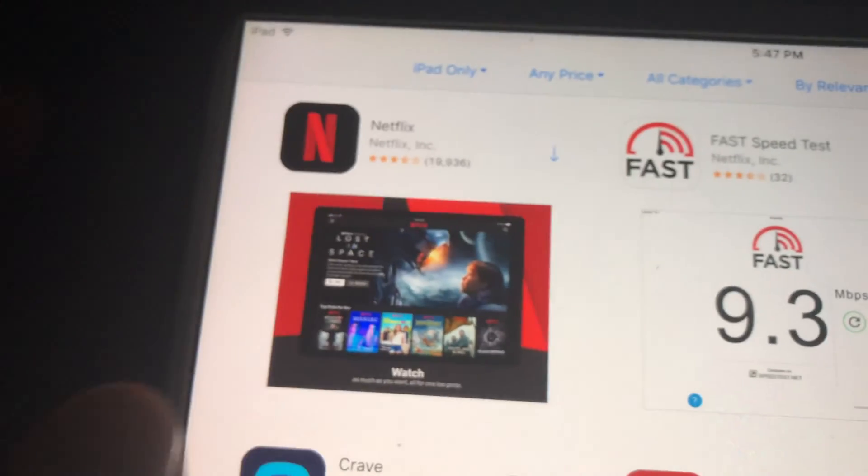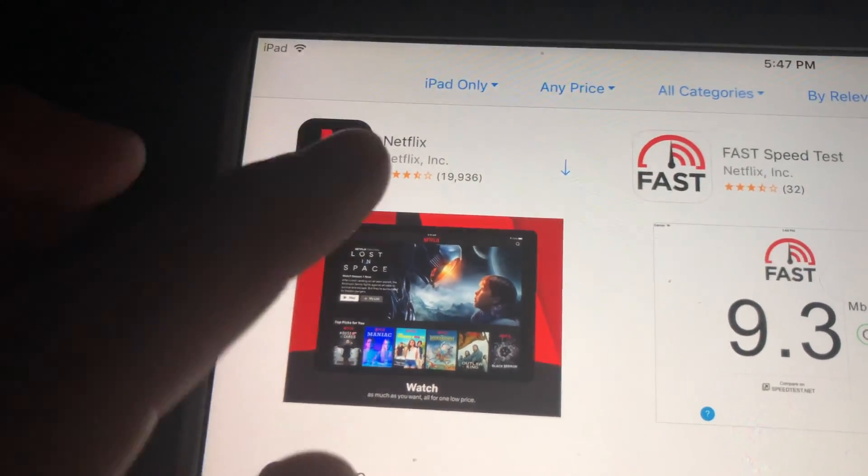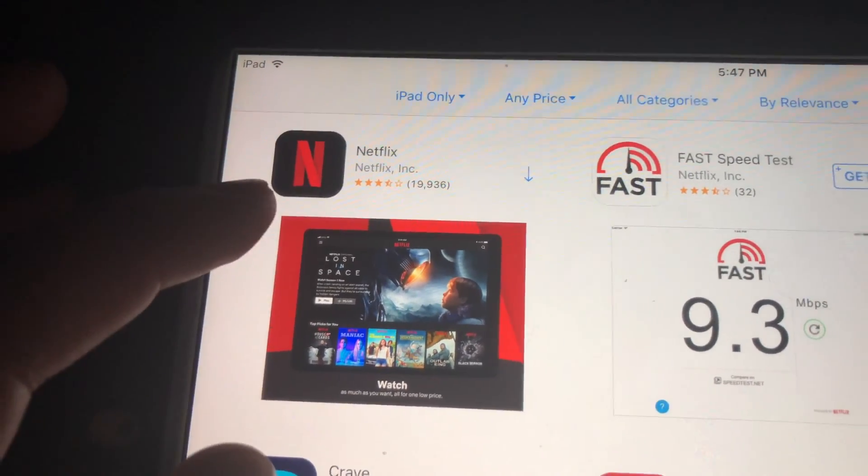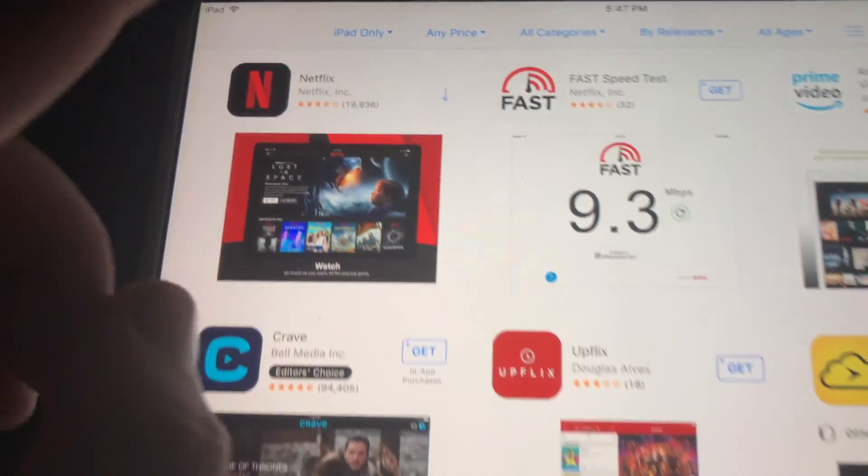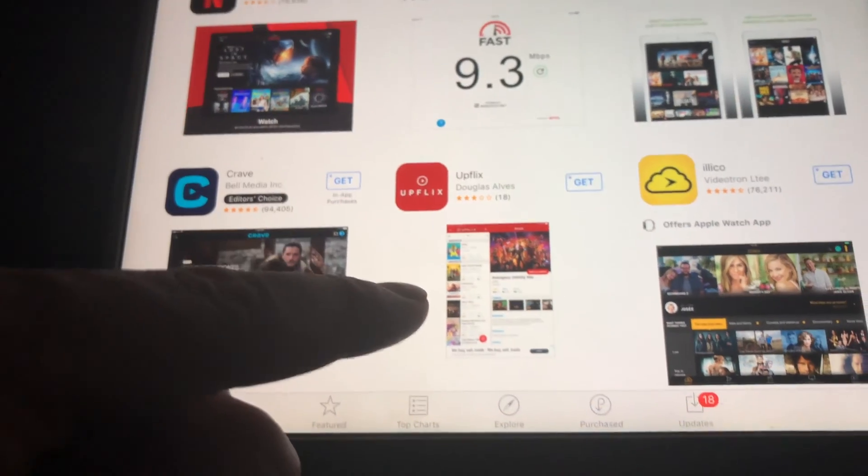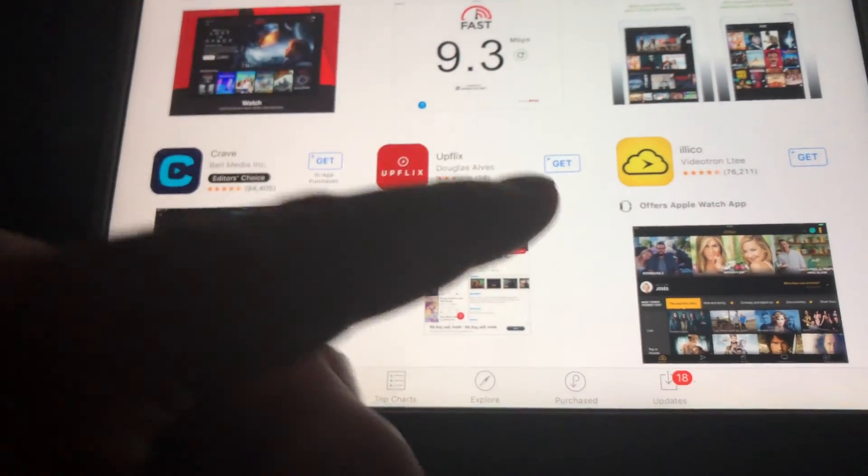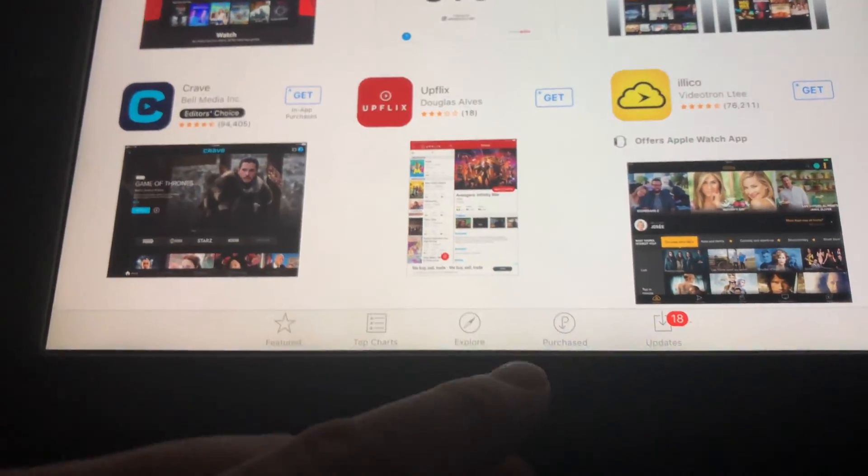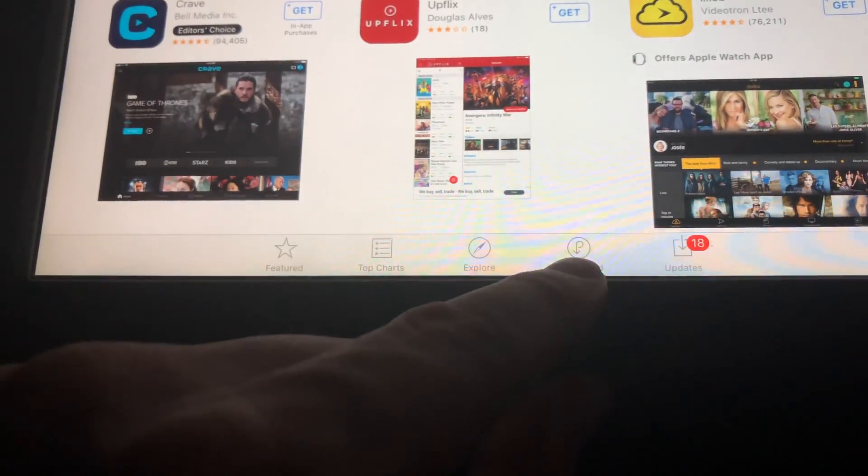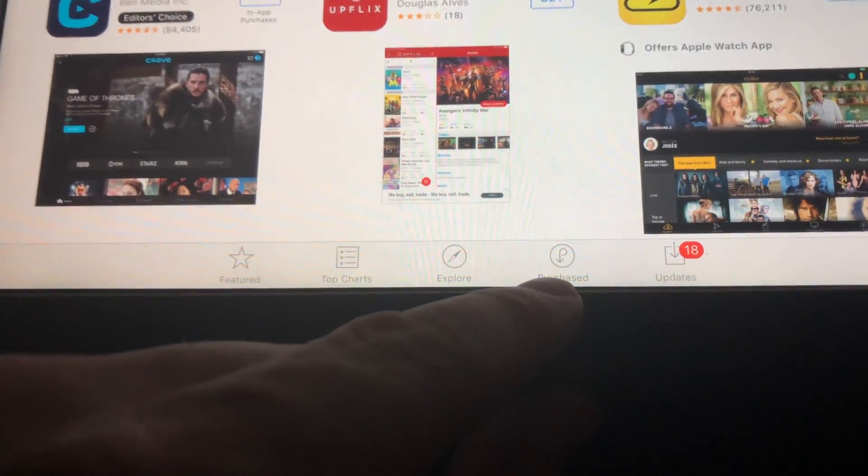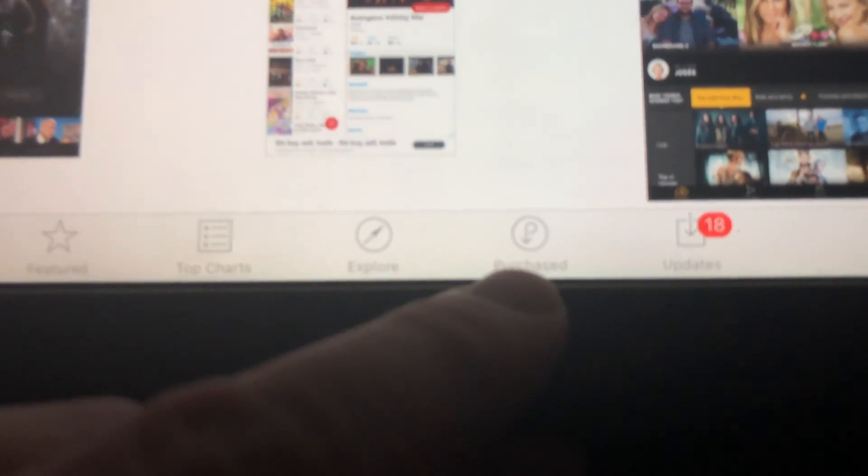As you can see, we have this arrow that means this app has been downloaded before, so technically we can download it again. In this case, what we have to do is go into Purchased, that's down here below.